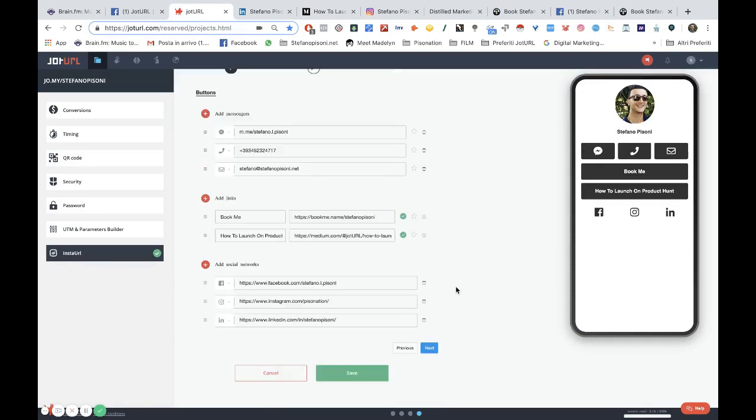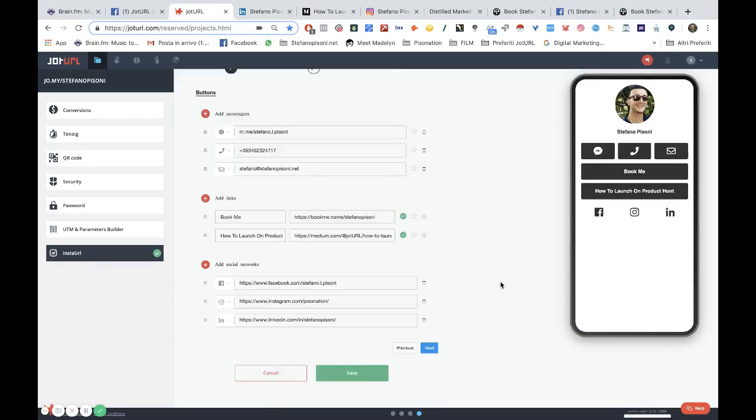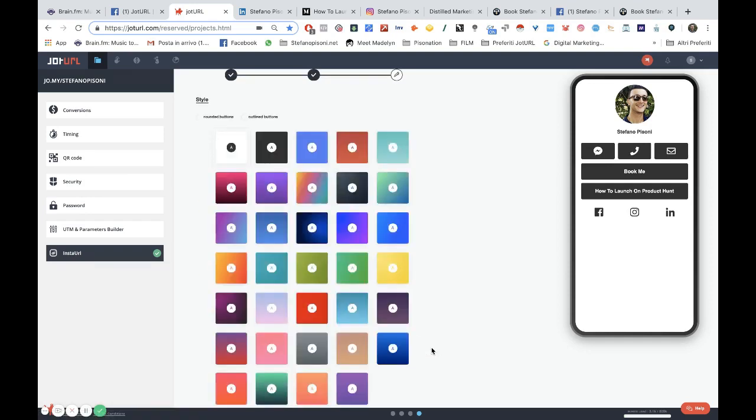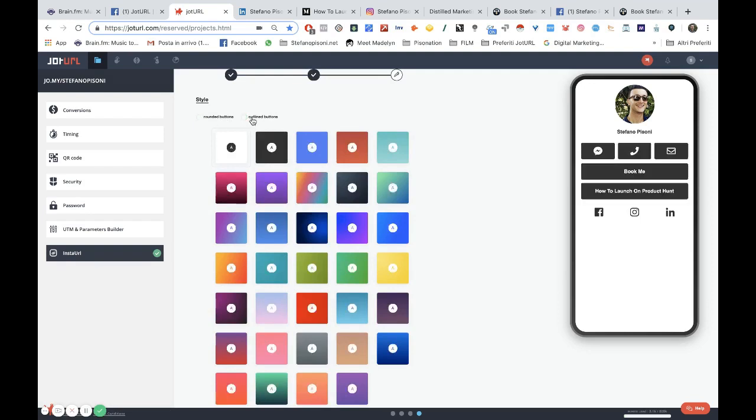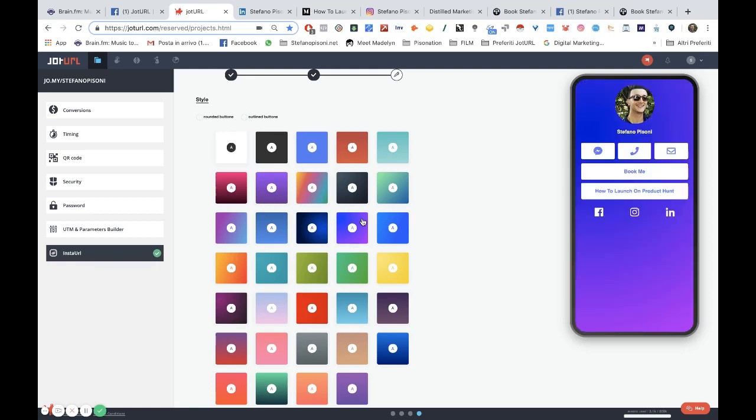Okay, perfect. This is the preview of your Insta URL page. I will click on next, and then I can choose a template. For example, rounded button, outlined button. I can choose the template and the color of my page.